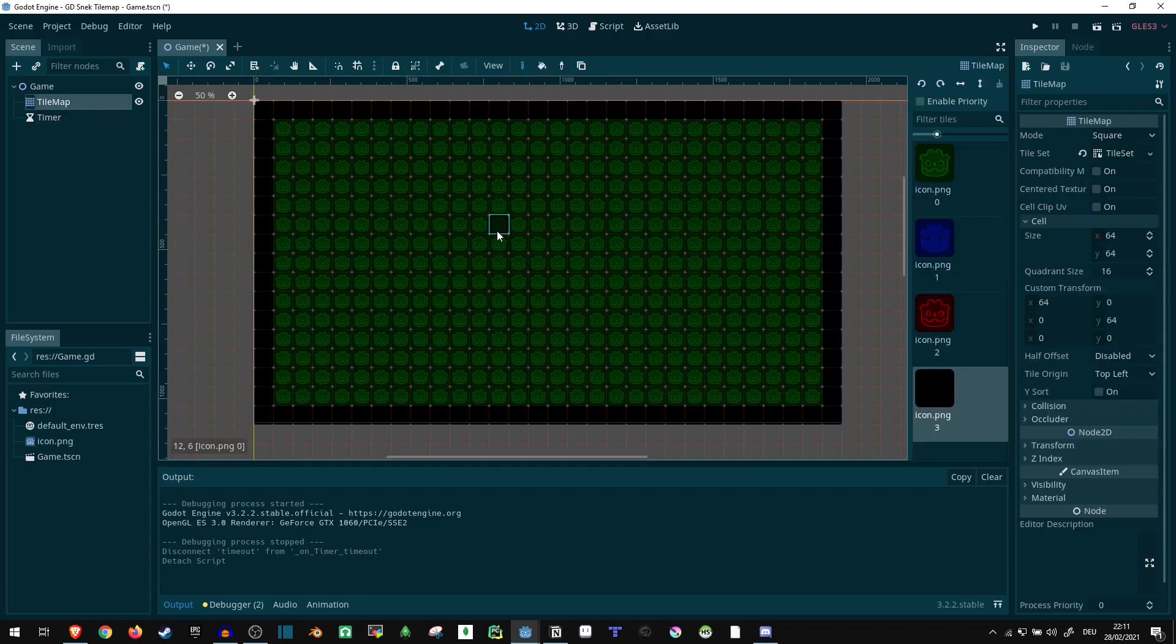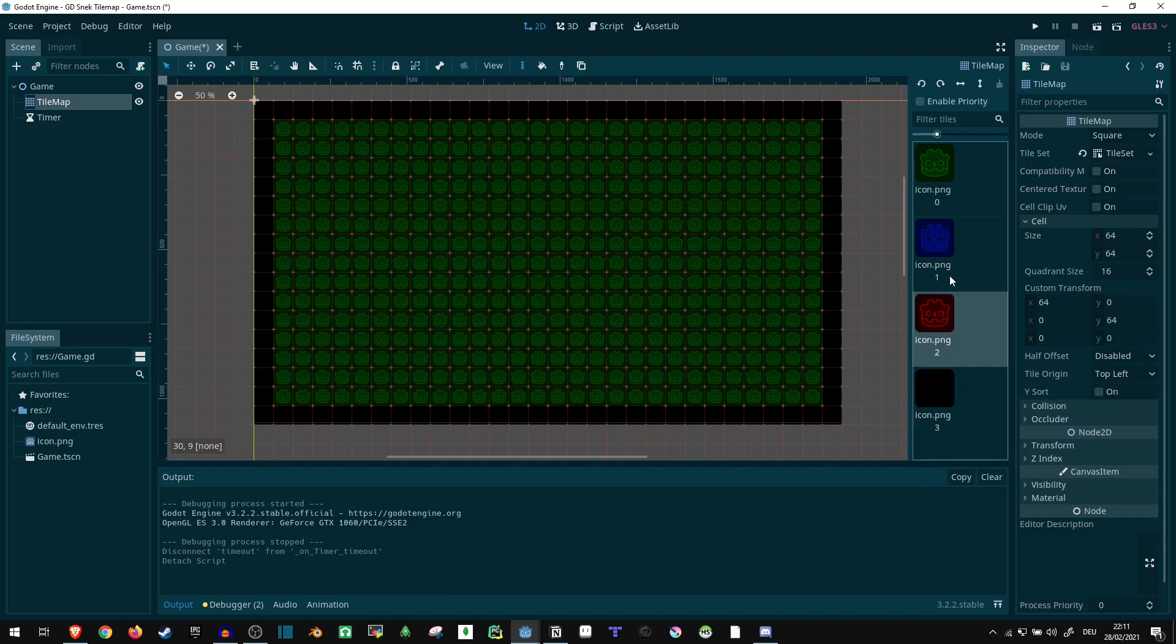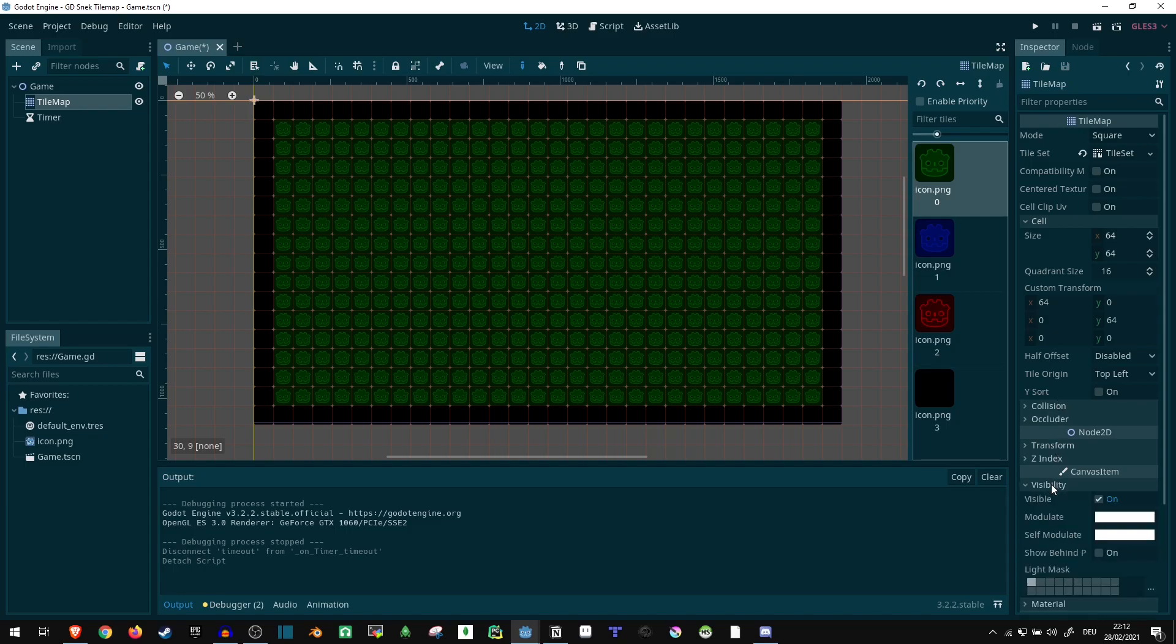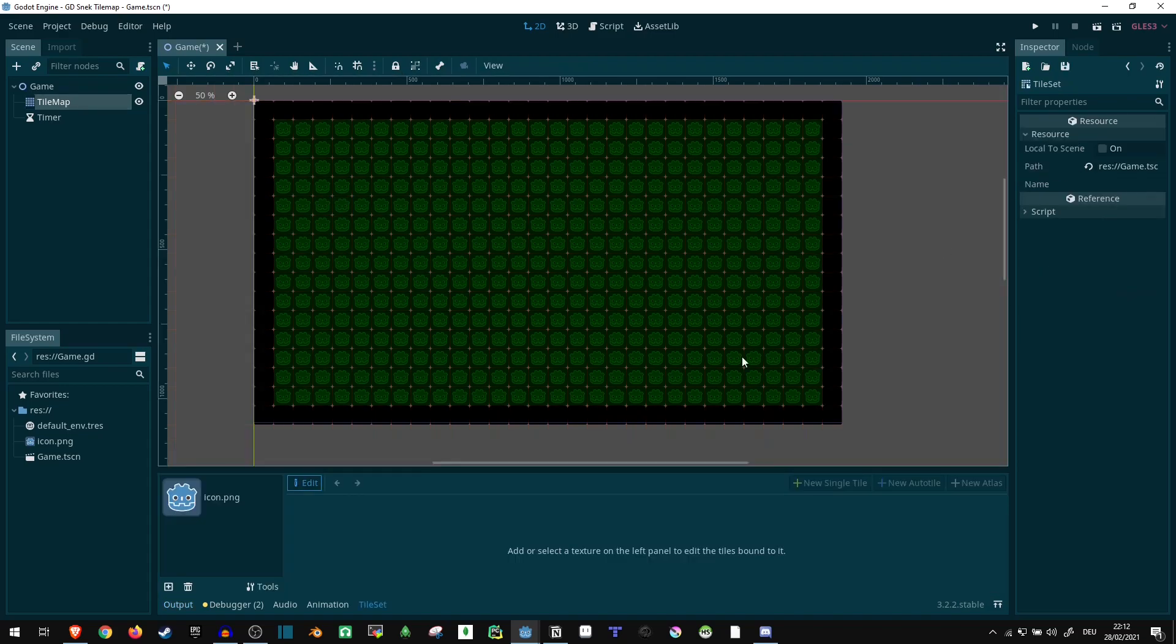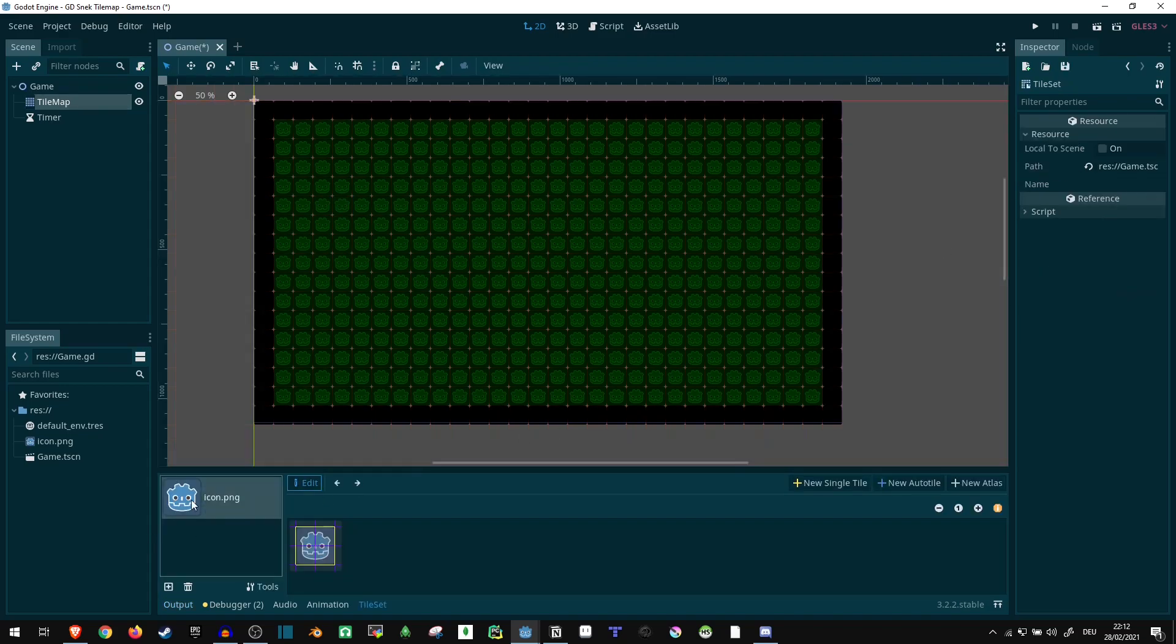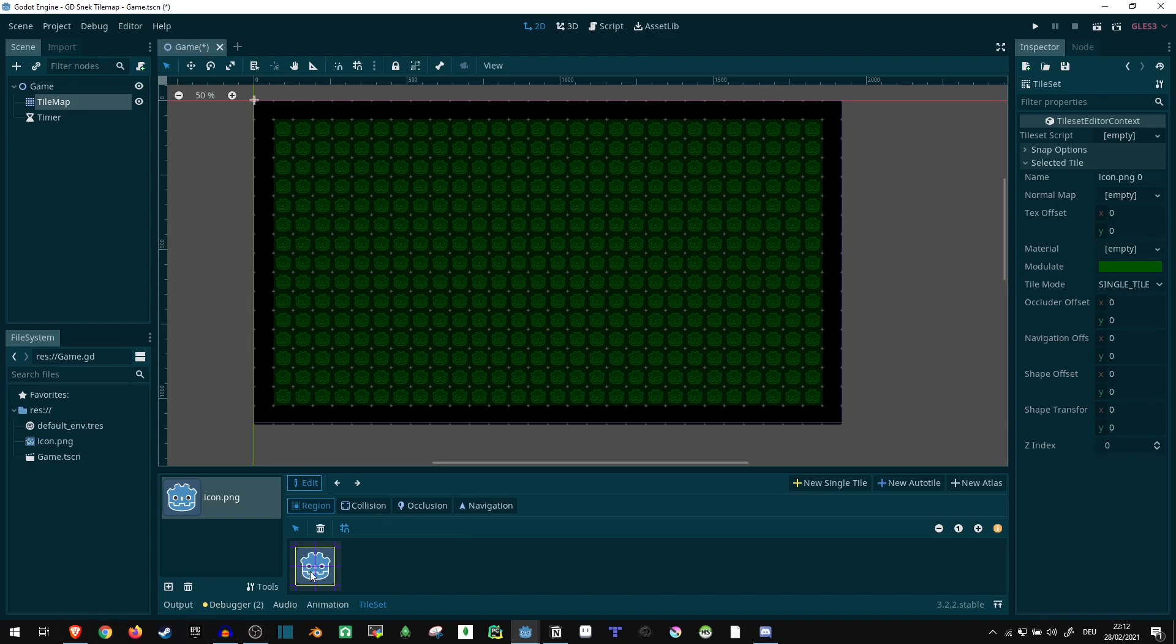Now the tilemap, I set it to be using the Godot icon four times. So I just made four tiles, they all look the same, just I added a modulate. We need to go onto the tile set. And I selected the same area four times.